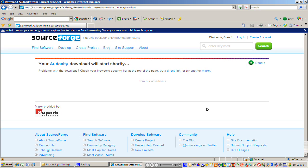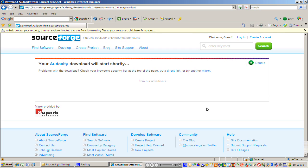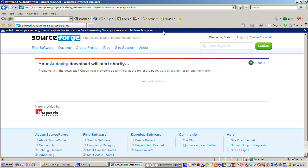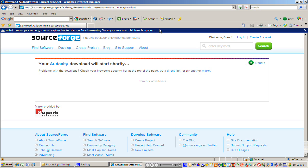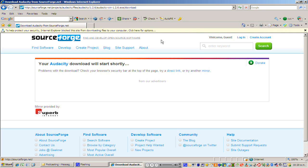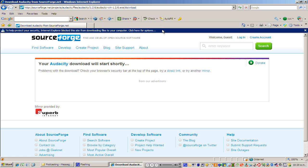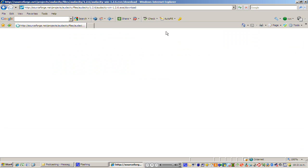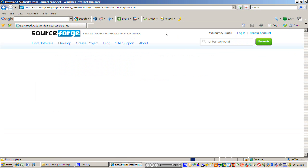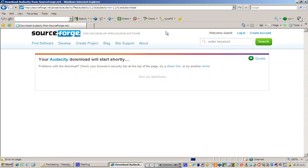Now you can see at the top of the screen just here we've got this band that's popped up. It says to help protect your security Internet Explorer blocked this site from downloading files to your computer. Click here for options. That's exactly what I want you to do. Now I know that this website's safe to use. We've used it many times. It's a reputable website so I'm just going to click download file there.